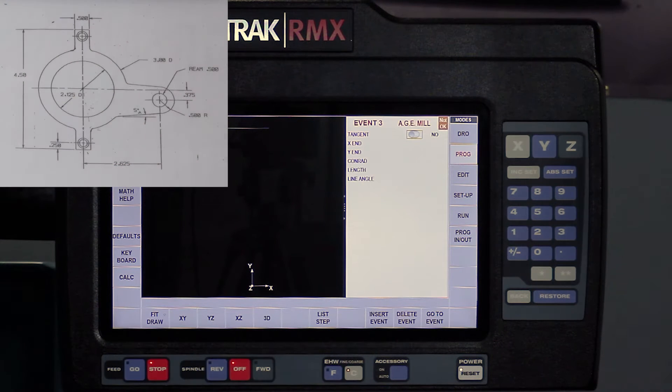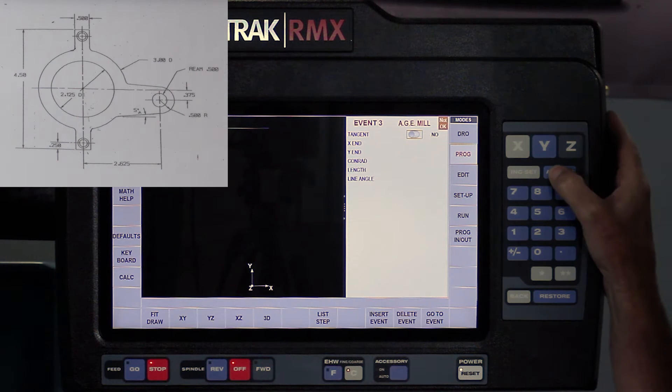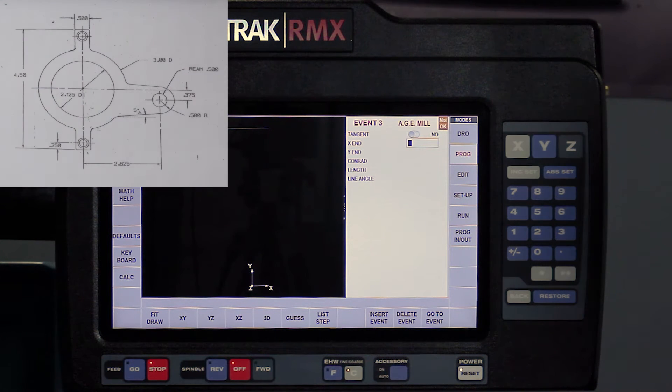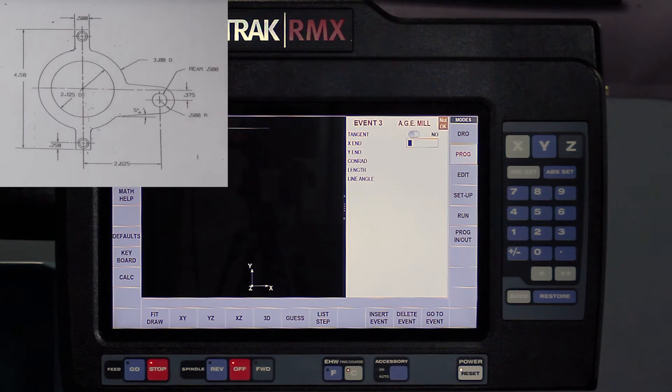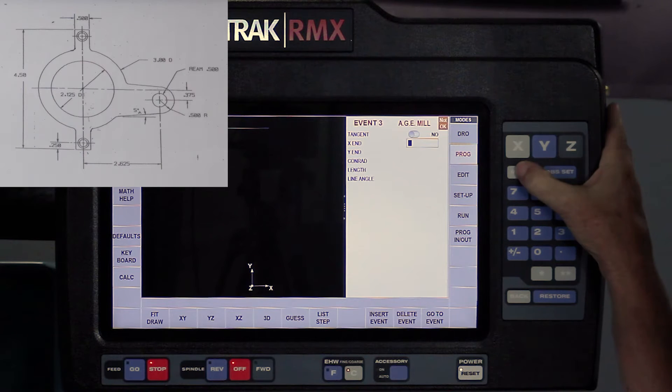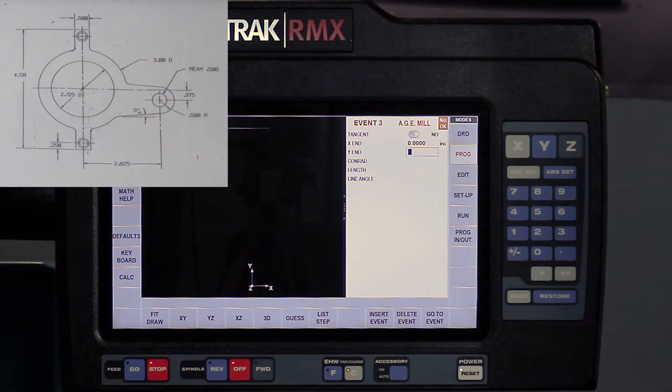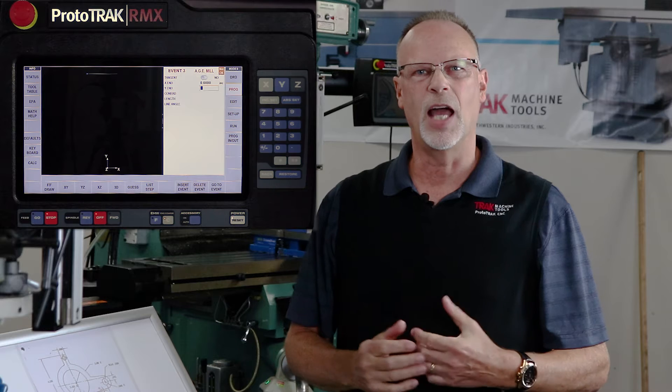And I've got a milling event, but this time, even though my milling event is not tangent, one milling event can't be tangent to another. There has to be an arc involved. So even though it's not tangent, it's asking me where is my X end? Well, I'm going to use ink set now because the X is going to stay where it's at. But the Y answer is what's missing on the print.